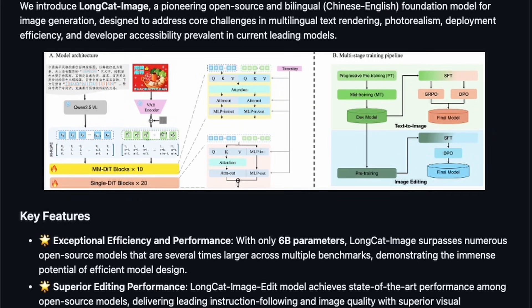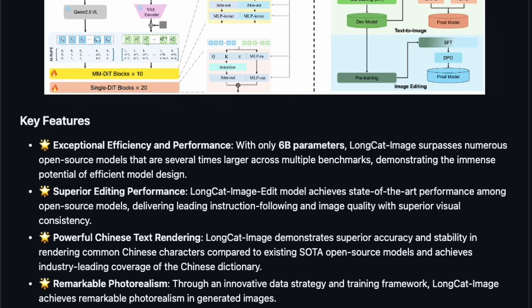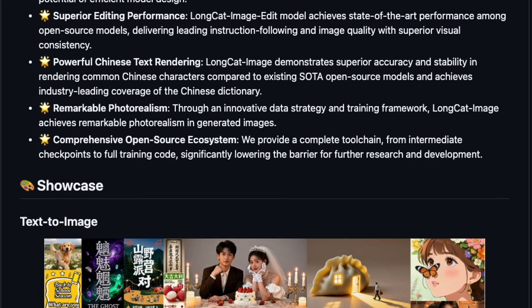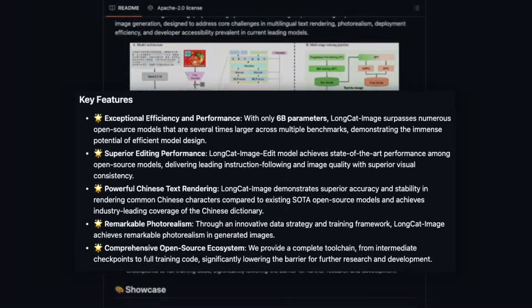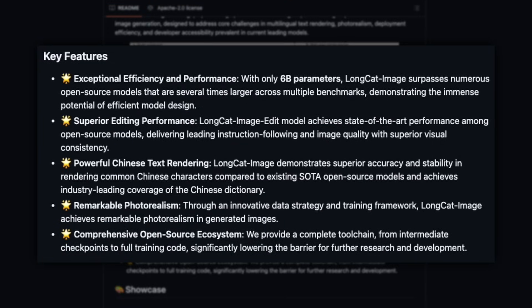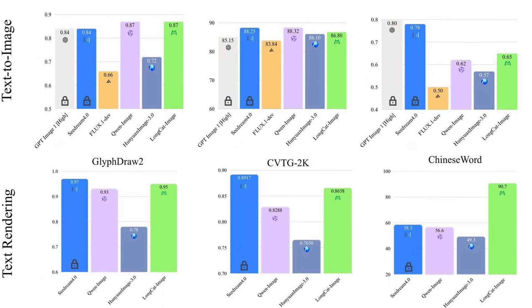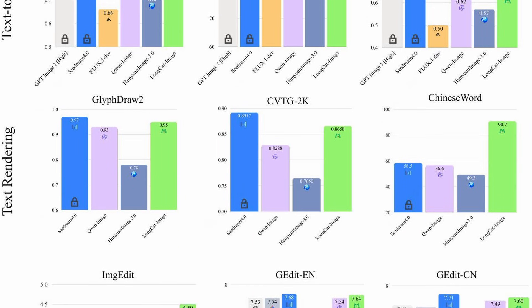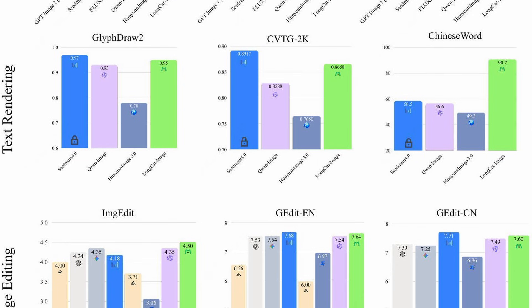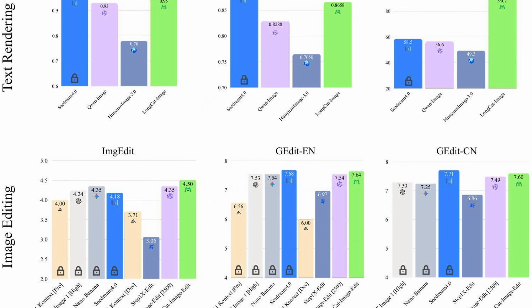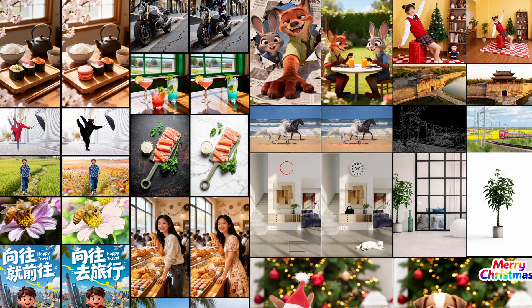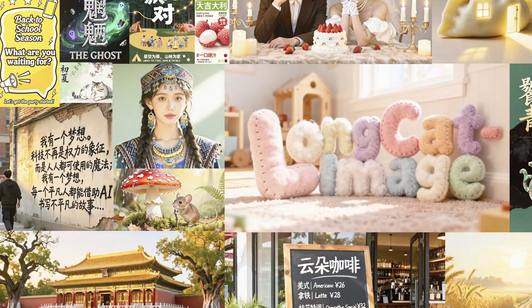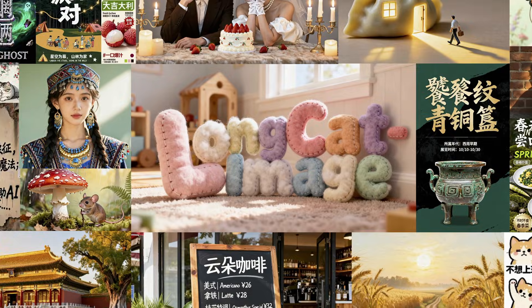Alright, so there's a new open source image generator that just dropped and it's called Longcat Image, and honestly this thing is punching way above its weight class. This is a bilingual model that works with both Chinese and English and it's only 6 billion parameters. But here's the crazy part — it's matching Nano Banana on image editing and going toe to toe with Qwen Image on text-to-image generation. In this video I'm going to break down what Longcat Image can do, show you some impressive examples, and tell you exactly how you can try it out yourself.